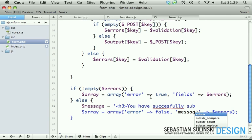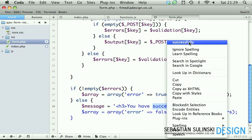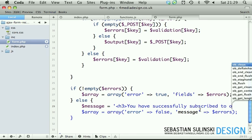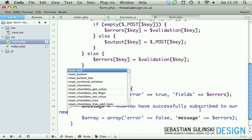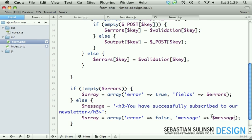Successfully subscribed to our newsletter. You obviously can put whatever suits you most here. And now let's pass this message as a second argument of our array.